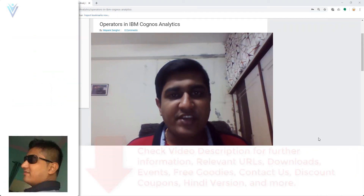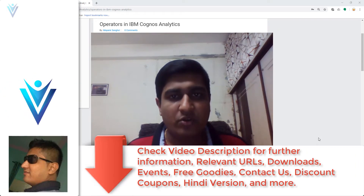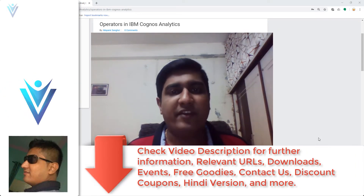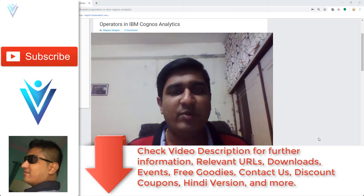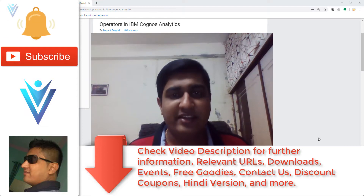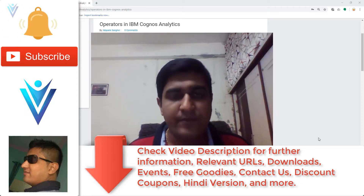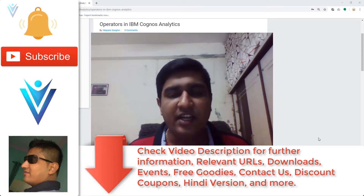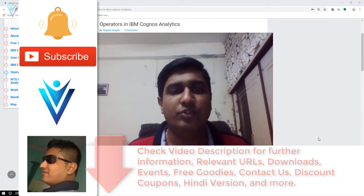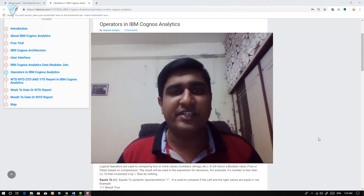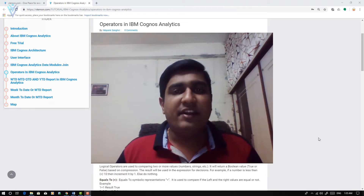Hello everyone, this is Mayank Sanghdi from vlamod.com and I am back with another IBM Cognos Analytics tutorial video. In this video we will learn how to use operators in IBM Cognos Analytics.